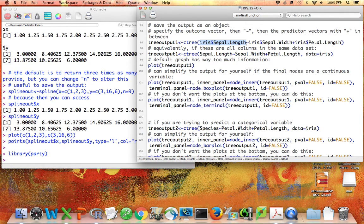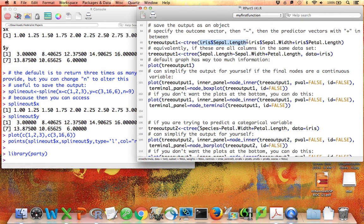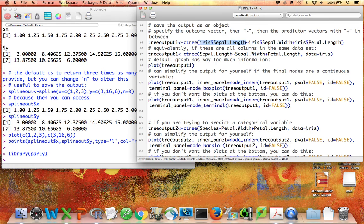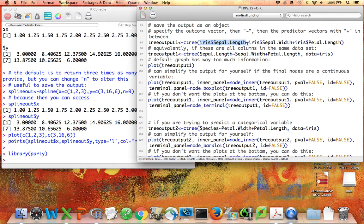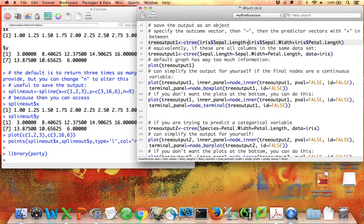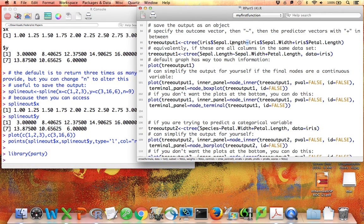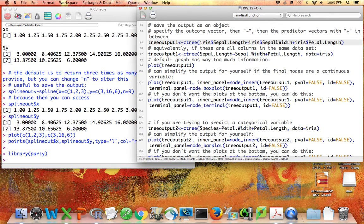What comes first when you specify which tree you want inside the cTree command is the outcome variable. For example, perhaps I want to use the iris dataset to predict sepal lengths. I write iris dollar sign sepal.length first as my outcome variable. Then I write the tilde, which separates the outcome variable on the left from the predictor variables on the right.